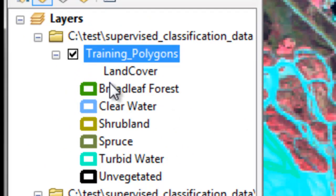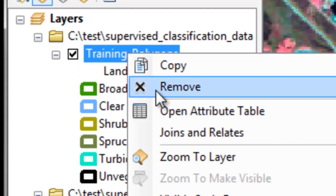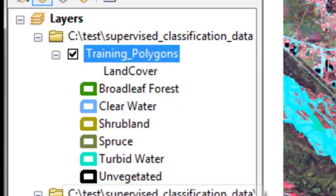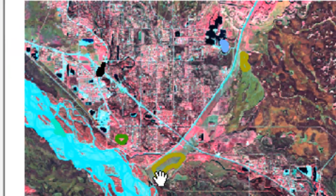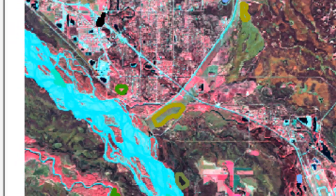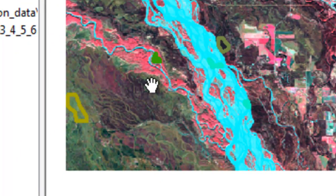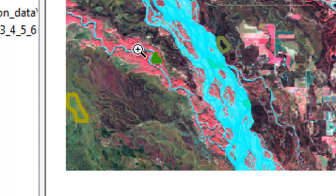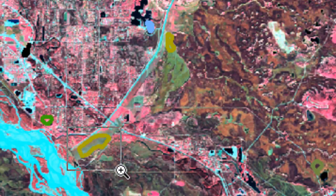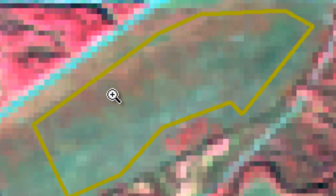We can examine our cover class training polygons, so zoom to layer. Here is the shrub training polygons, three of them. If we zoom in, you can see that our training polygons are indeed pure training polygons, and they're not near the edge of any area. For example, here's a shrub training polygon, and it's basically in the center of this shrub field, and it doesn't get near the edge.